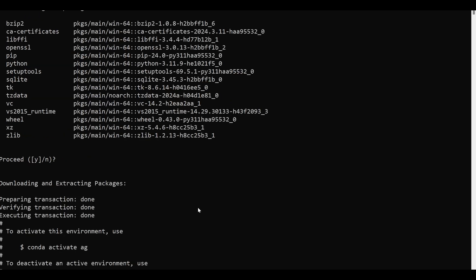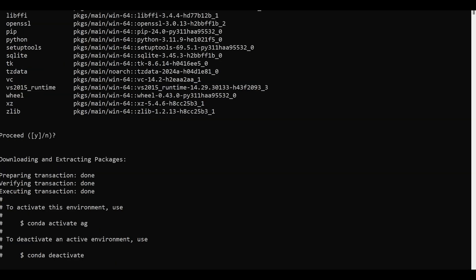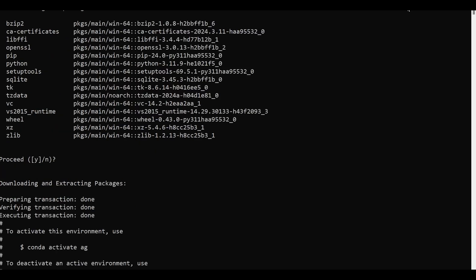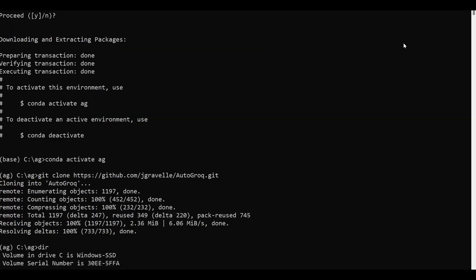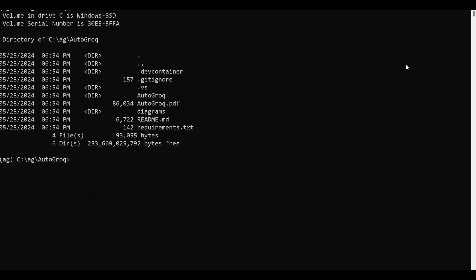Run the Conda activate command. Then run this git clone command and paste in the path to the GitHub archive we copied earlier. AutoGrok depends on seven different packages to run, but you can install them all at once by finding the directory I hid the requirements.txt file in and running the pip install -r requirements.txt command.